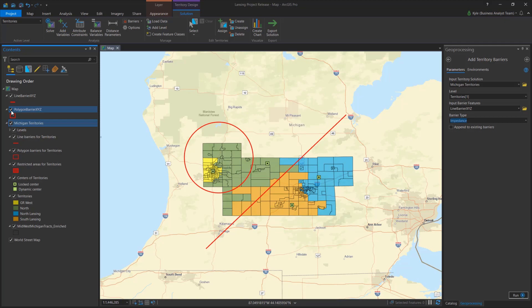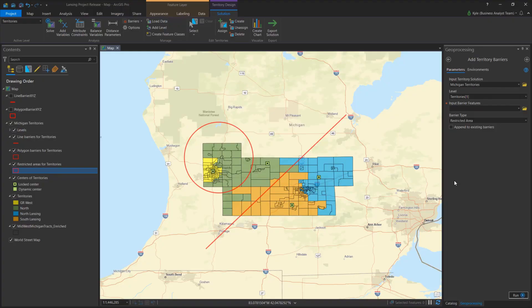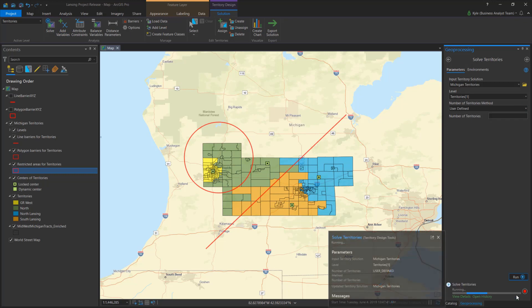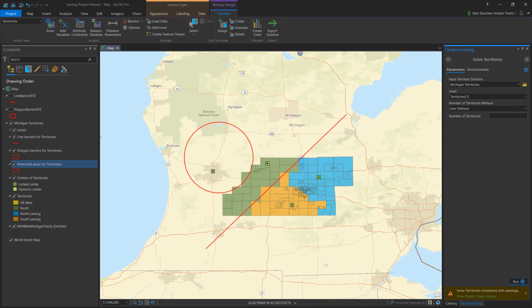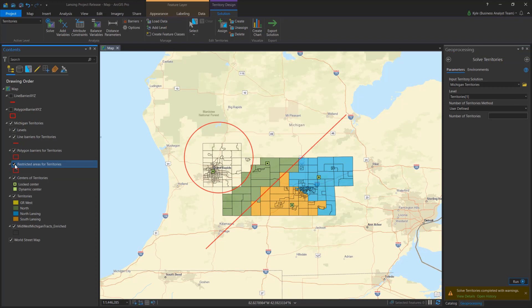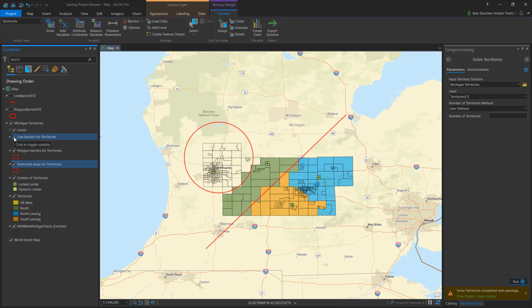After each barrier is loaded into the solution, I solve the territories to see their results. The four territories are readjusted. Census tracts are excluded from the restricted area, and the impedance barrier does not allow the tracts to cross over.